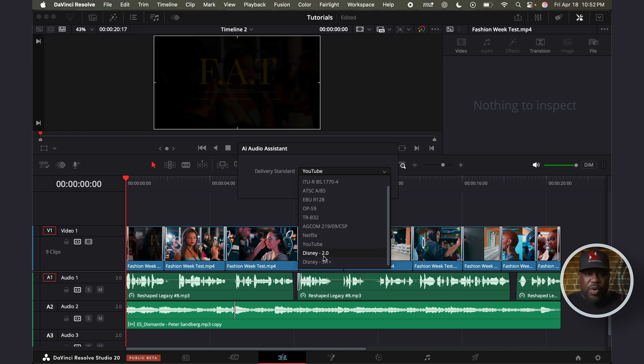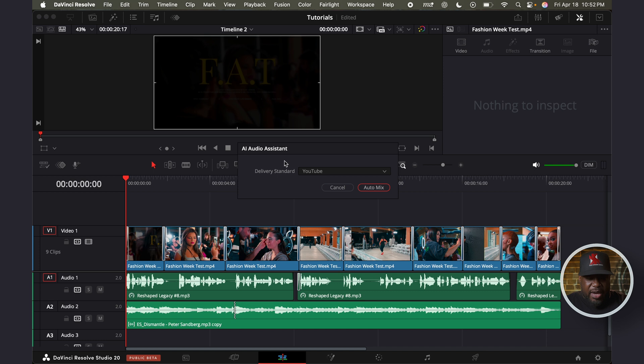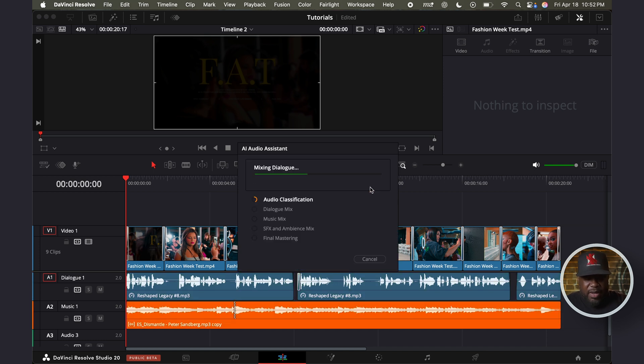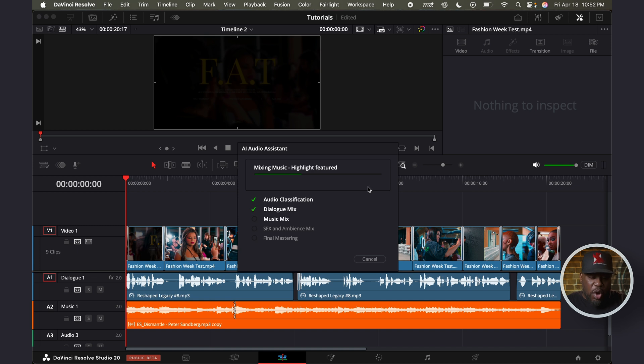But the one that we're going to focus on is YouTube. And all you have to do next is just click on auto mix. And now Resolve is going to do all the magic for you.